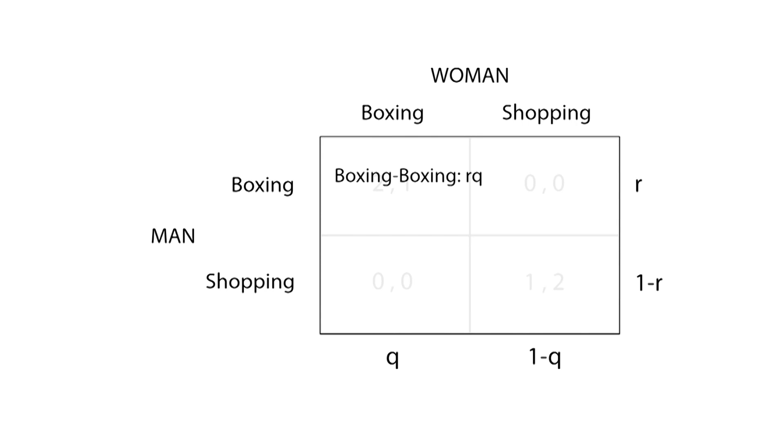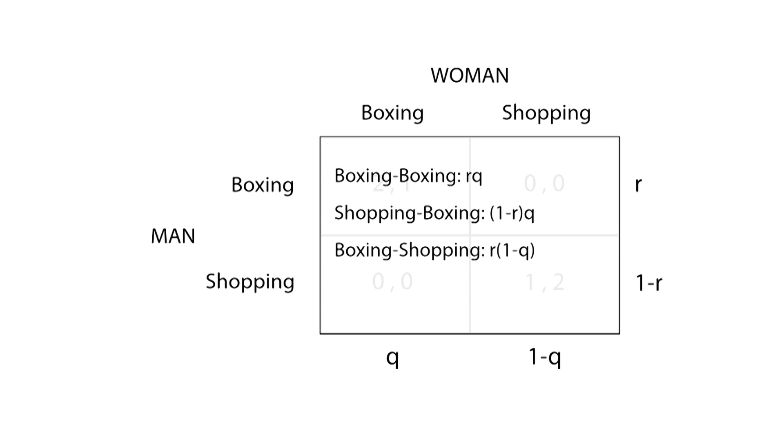Therefore, our outcomes are as follows: Boxing-boxing occurs with probability r times q. Shopping-boxing occurs with probability (1-r) times q. Boxing-shopping occurs with probability r times (1-q). And shopping-shopping occurs with probability (1-q) times (1-r).